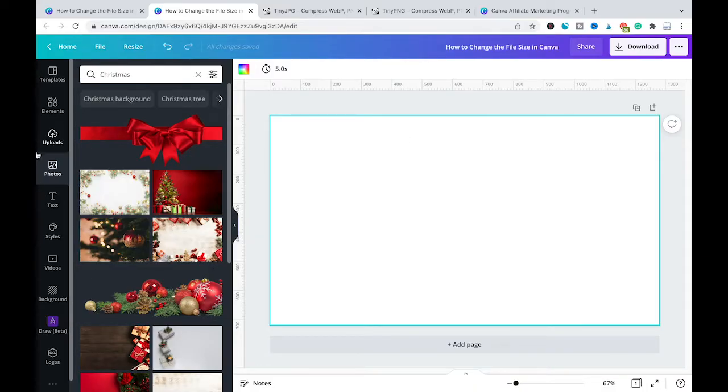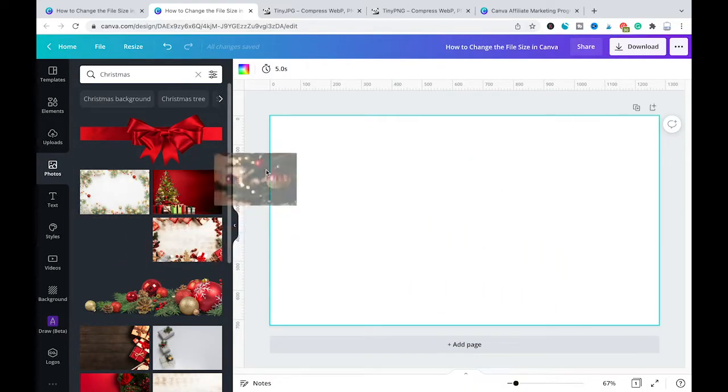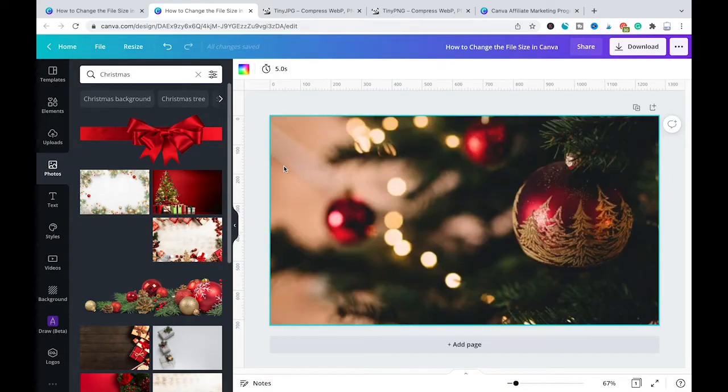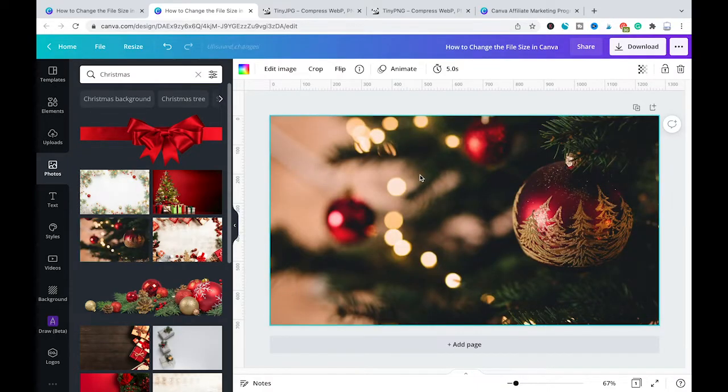First of all let us head over here to the photos tab and we are simply going to drag and drop this Christmas tree inside of our project.